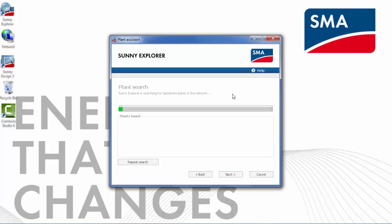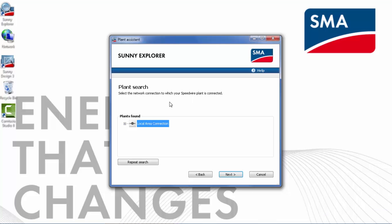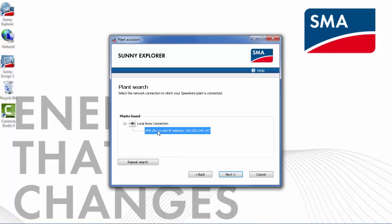The program will go out on the local area network and find all SMA inverters. All of the identified inverters will be shown in the plants found list. You can click on the plus sign to expand the list. Simply click on the device you wish to connect to and click Next.